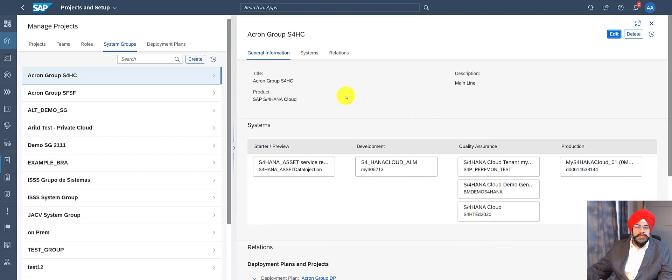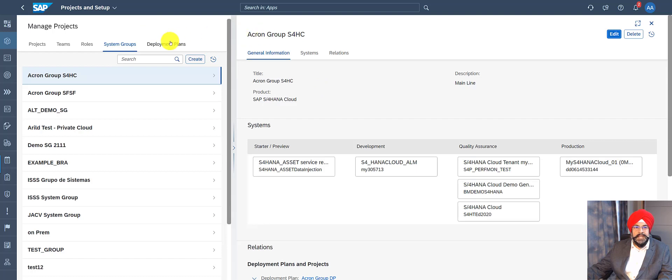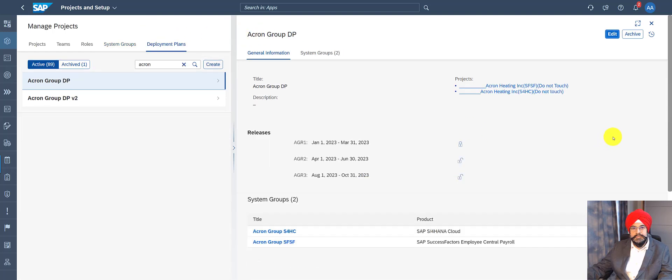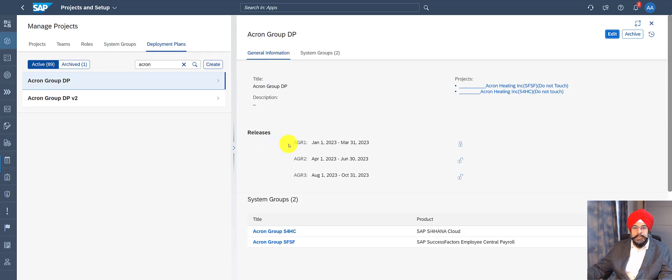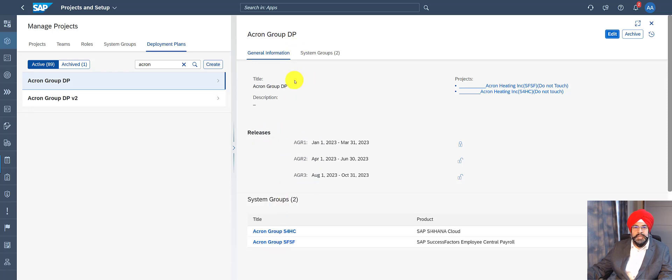Now, let's go and see how this system group belongs to a deployment plan. So now I'm in the deployment plan UI. And as I mentioned earlier, the deployment plan can have multiple releases and also multiple system groups. And then the last stage is assigning this deployment plan to a project. So let's do that.